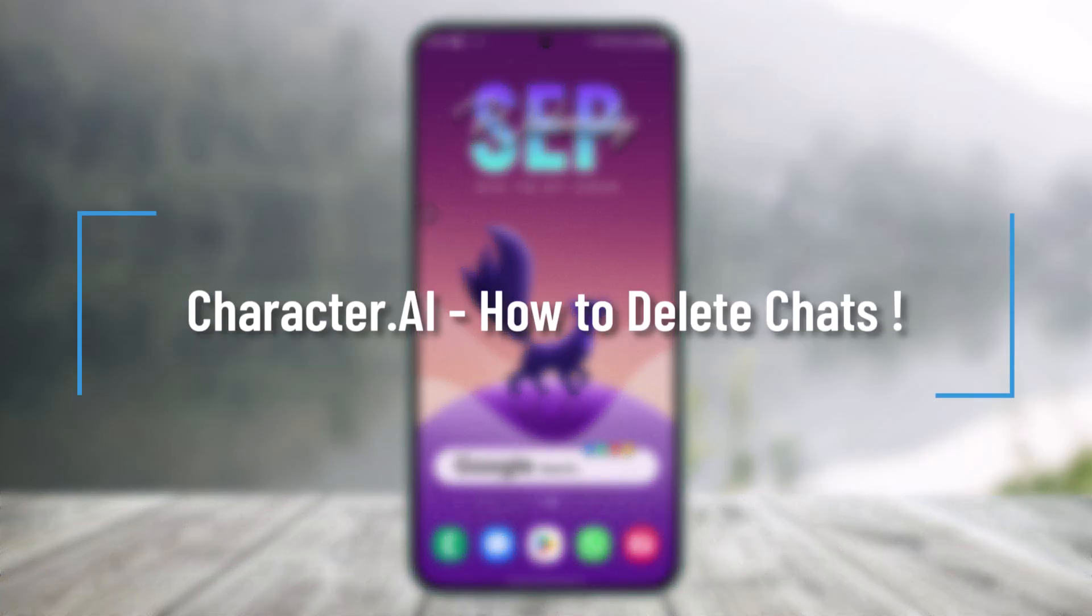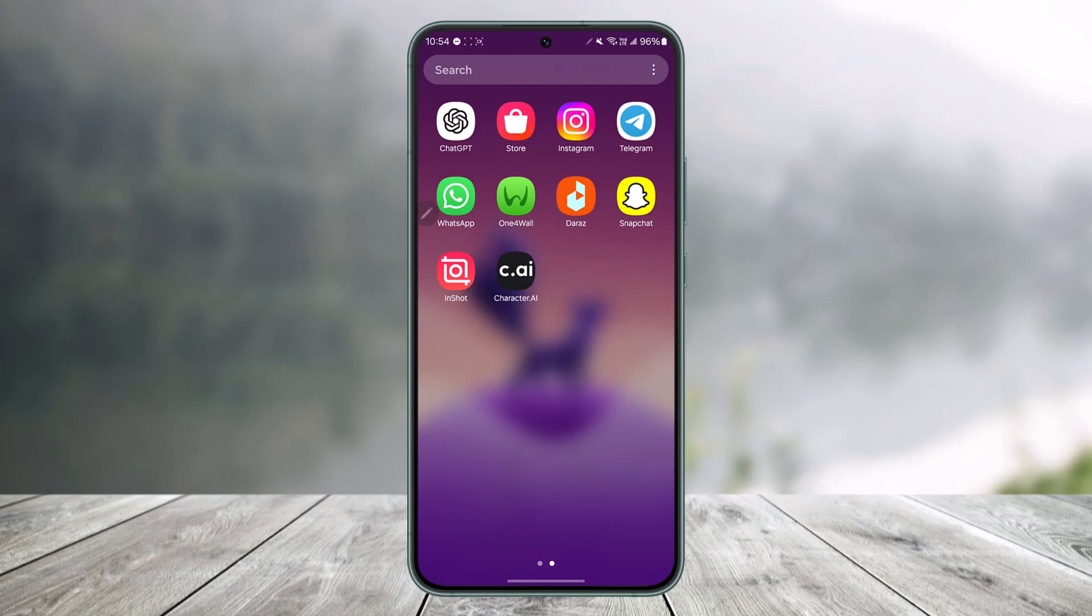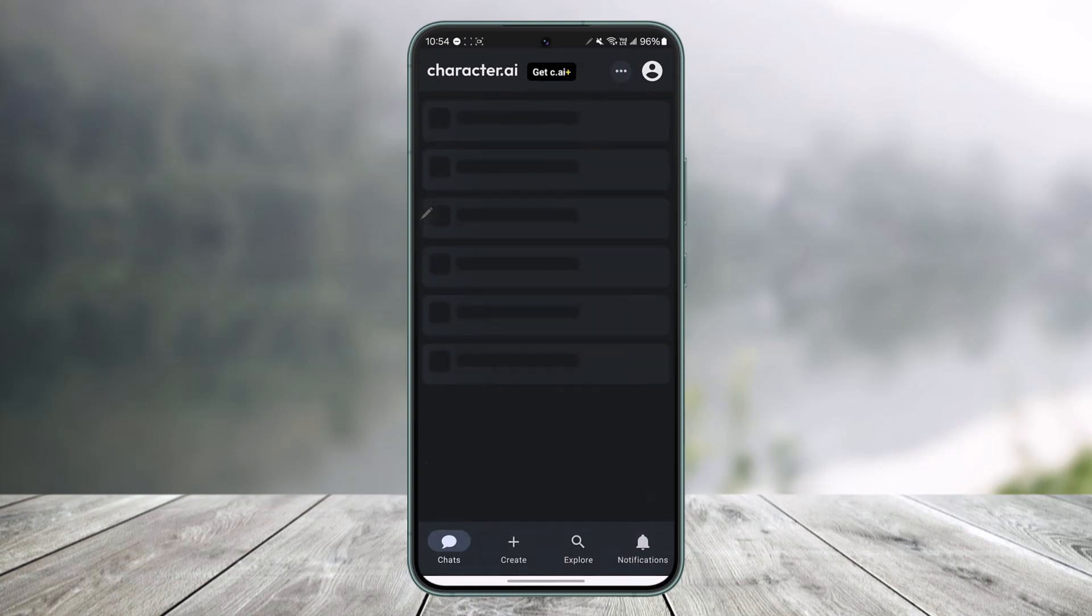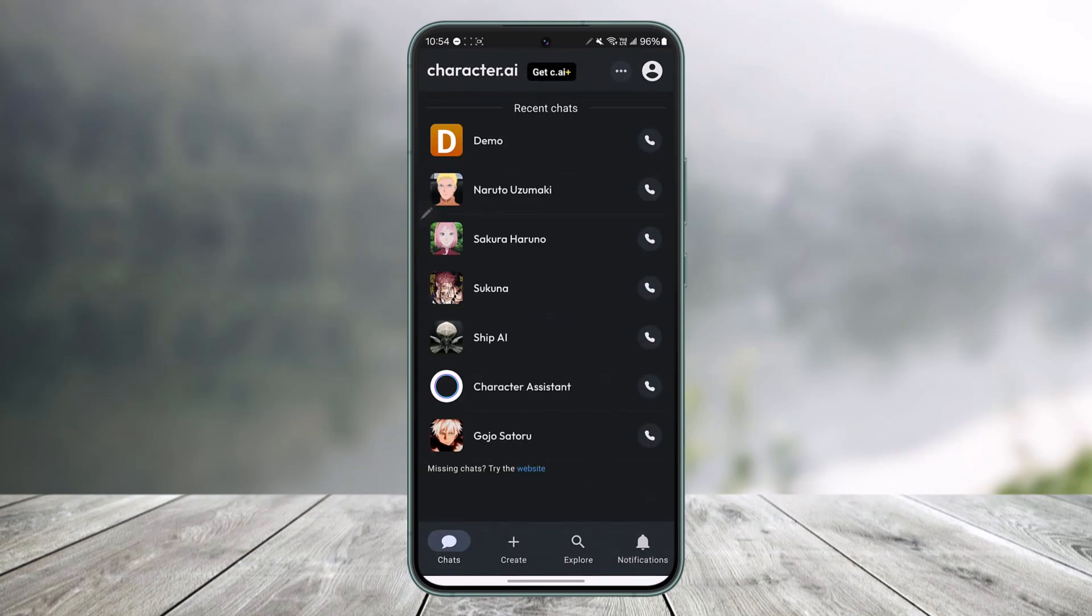How to delete chats on Character.ai. If you would like to delete chats on Character.ai, simply open up the Character.ai application. This is the kind of interface that you'll see right here.